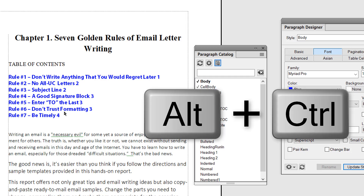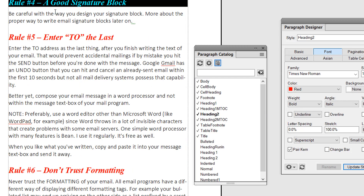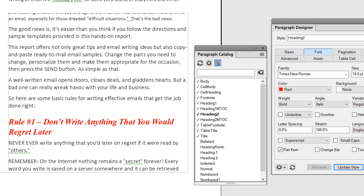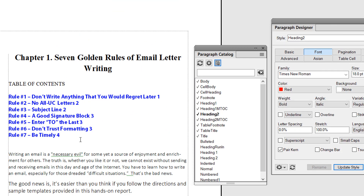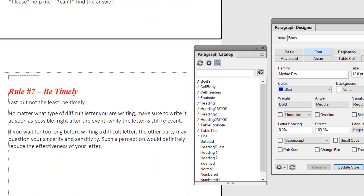There you go — we have our mini TOC. Now if you press Ctrl+Alt, the cursor will turn into a little finger, and if you click, it will directly take you to that subsection. Now what if we add a new rule at the very end? Let's say rule number eight: Conclusion.